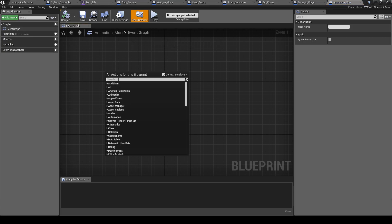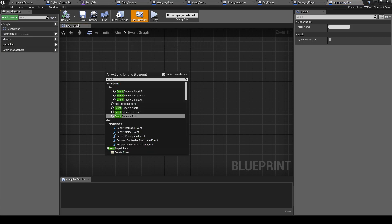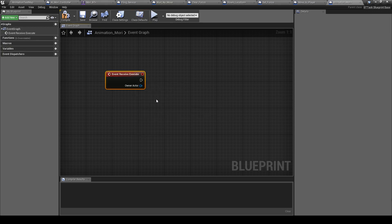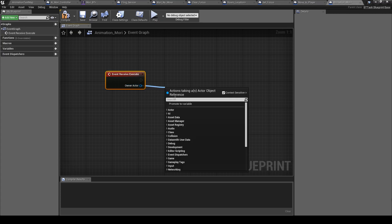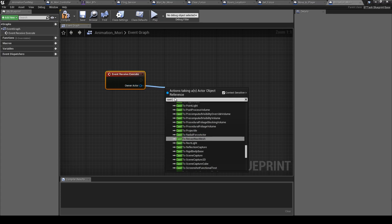So here event receive execute, cast Muri.